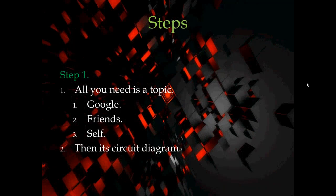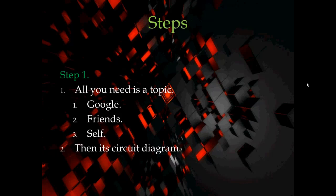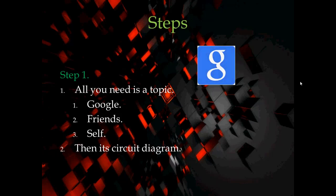To begin with mini project, first of all in your mind, you will be thinking what is the topic and what topic should I be selecting. So the first option you choose is from Google. Google the keywords like mini projects for electronics.